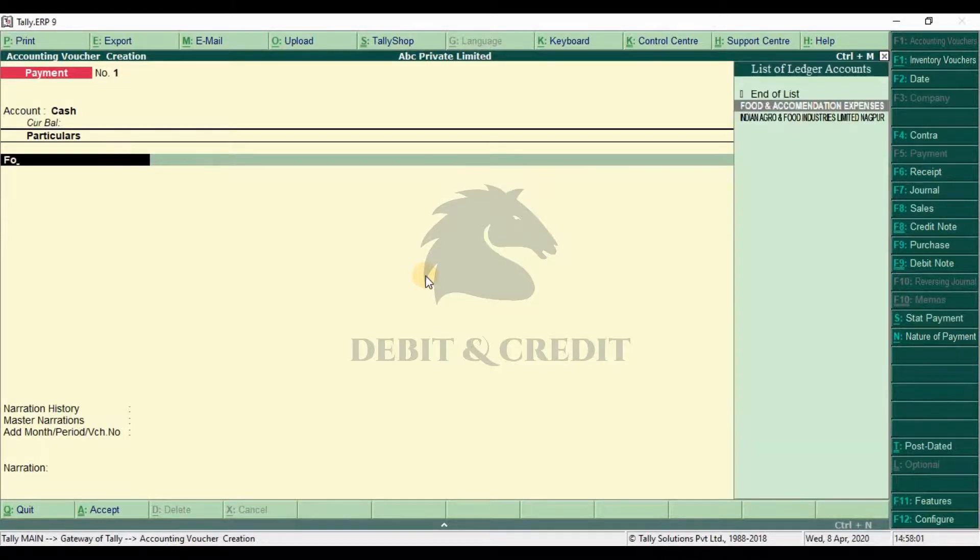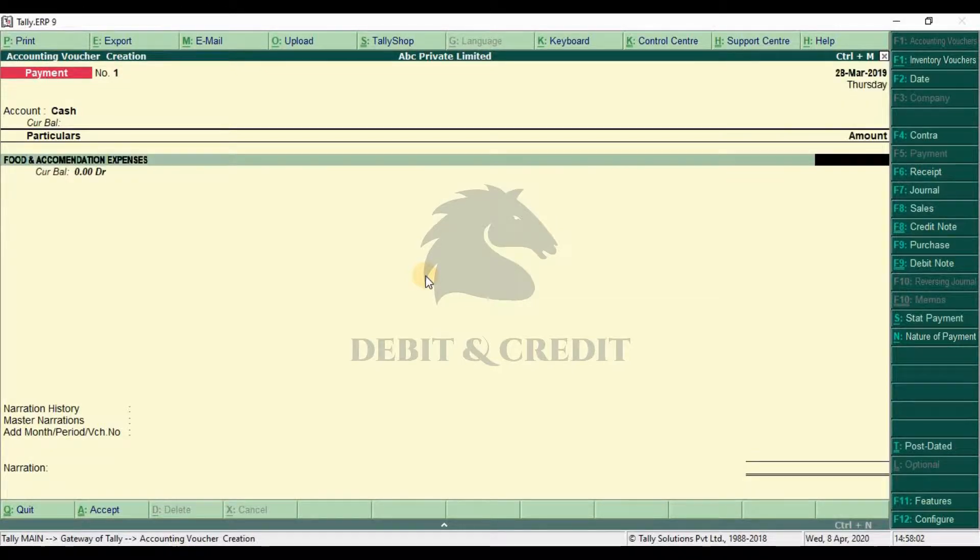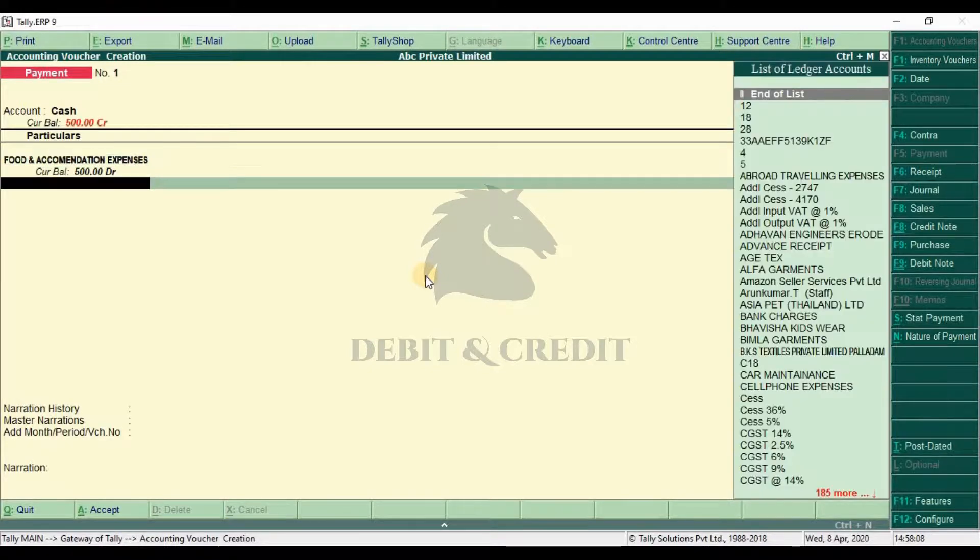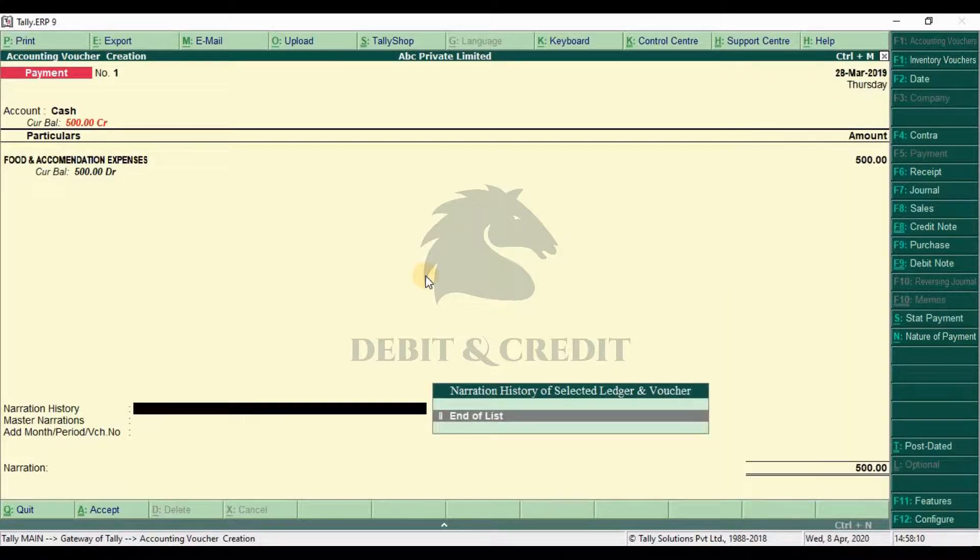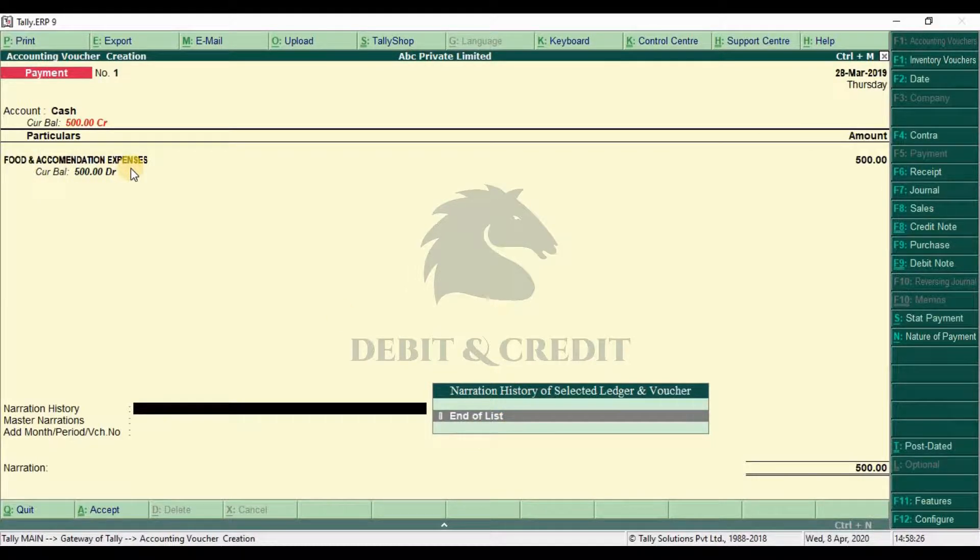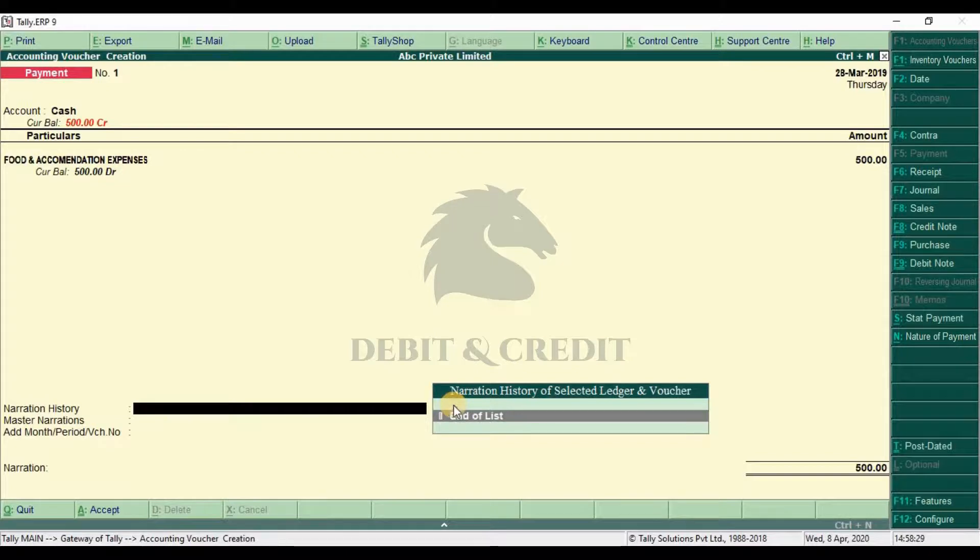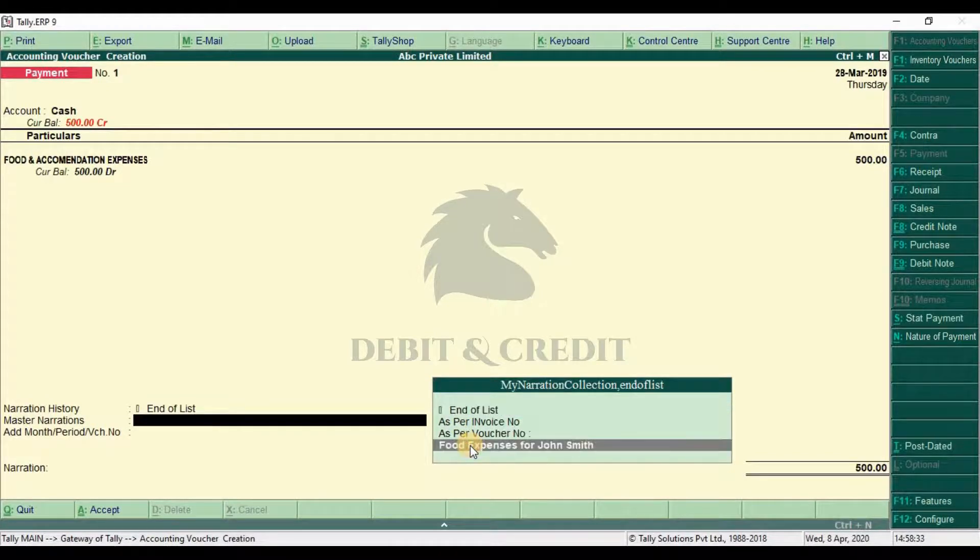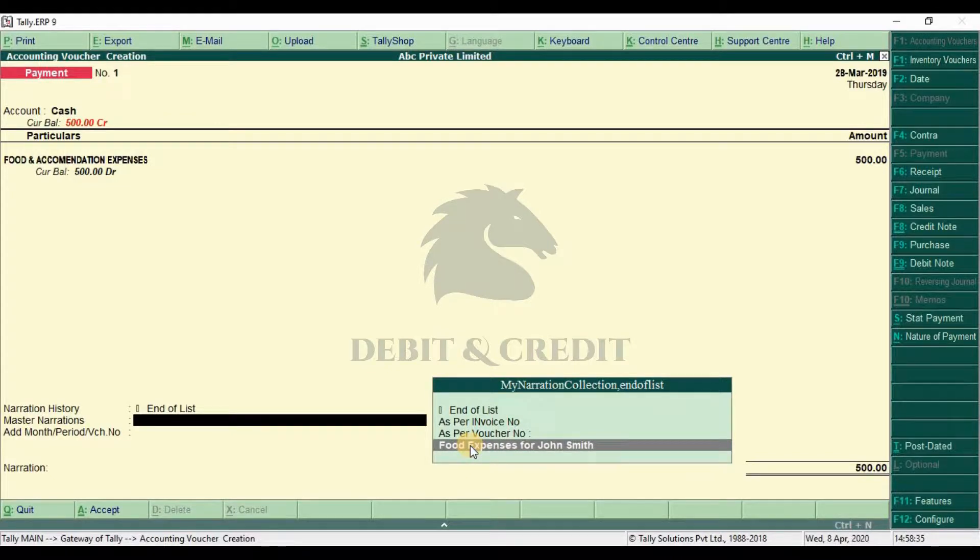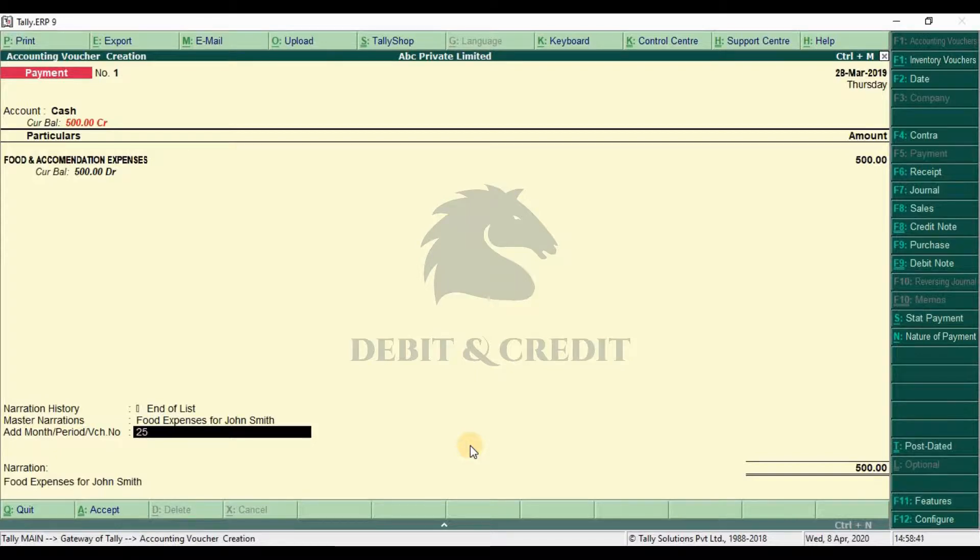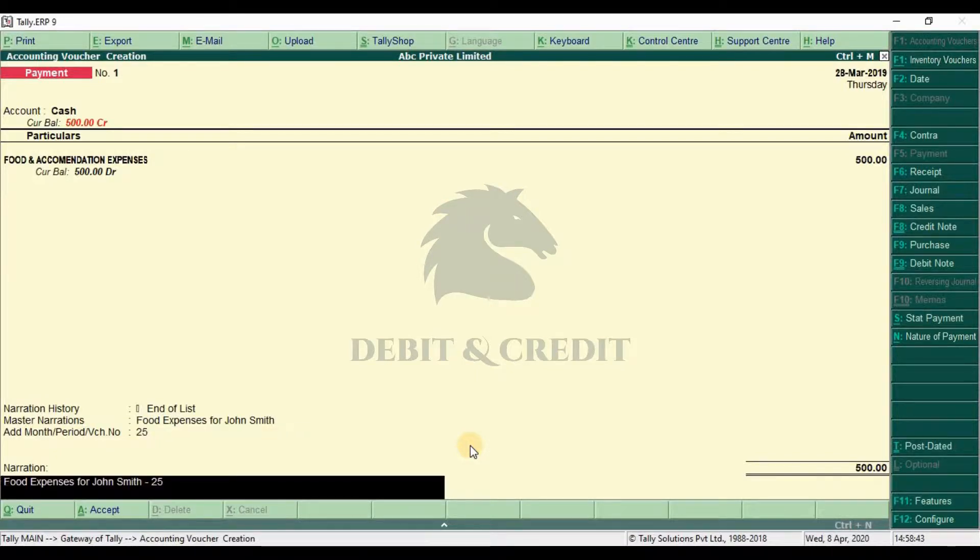I choose the ledger food and accommodation expenses and amount rupees 500. Narration history is empty because we don't have previously created voucher for this ledger. In the next field we have list of narration we created in account info. I choose one of them. In next field I enter number 25. Now the narration field is filled. I save the voucher entry by pressing enter.